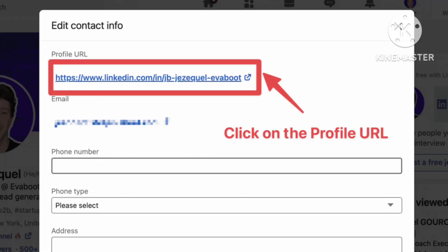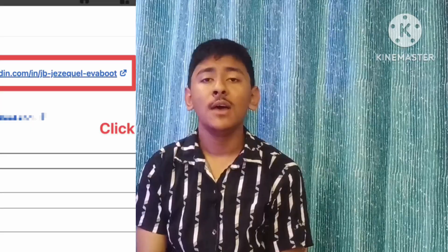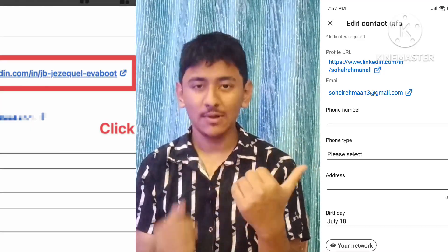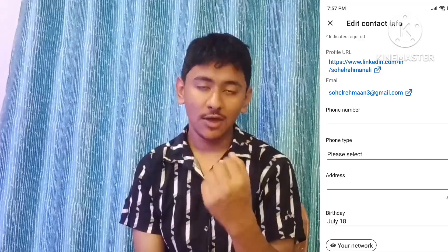Hello guys, namaste everyone, welcome to SR Tech. In this new video, if you want to change or set a custom URL for your LinkedIn profile — from the default URL to a customized one — you can see here my name is included in my profile URL. I have customized it myself. So how can you also customize your LinkedIn profile URL?